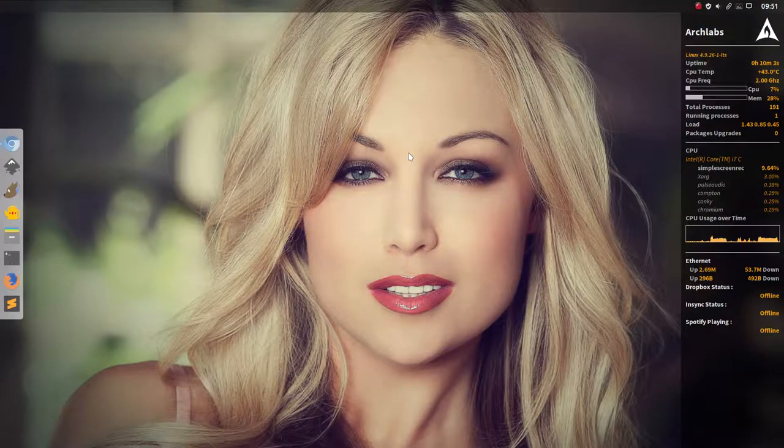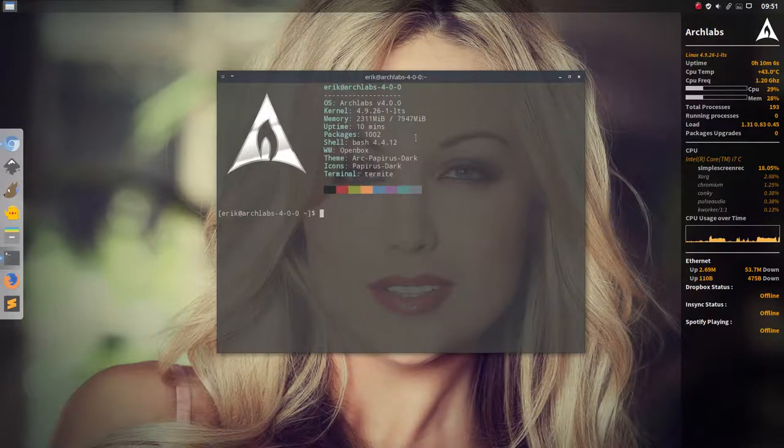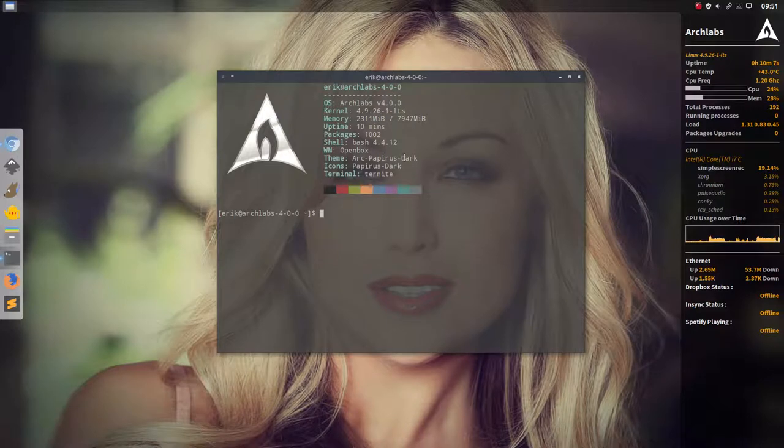Hi, welcome to Archlabs 4.0. As you can see it has been installed on SSD.